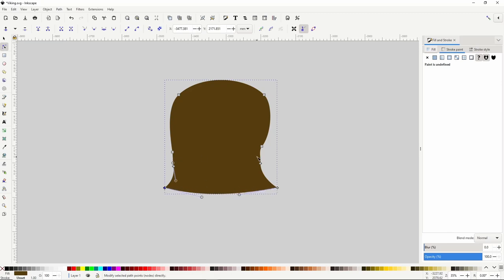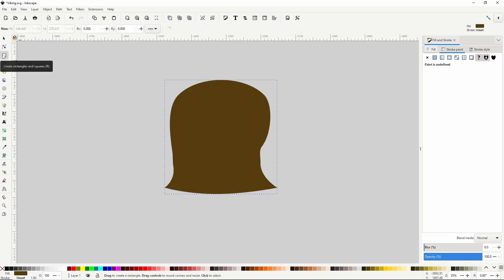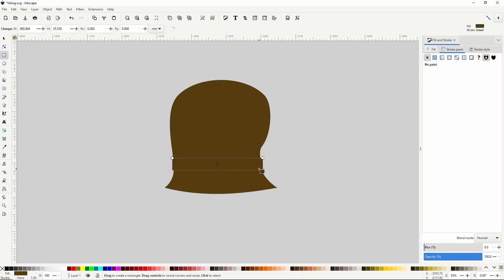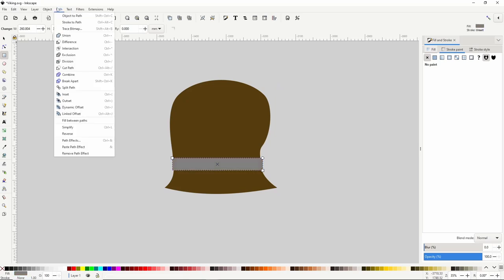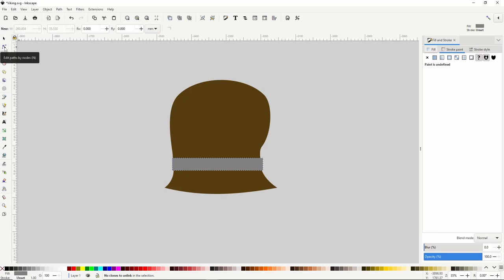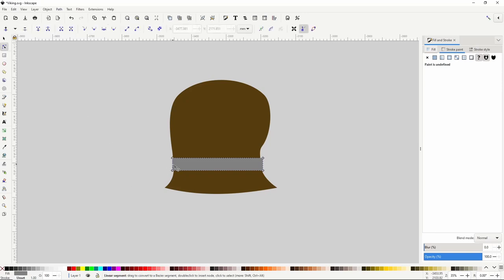Next we can give him a belt to keep his mead belly from popping out. For this we go back to the squares and rectangles tool and create a rectangle across the narrow part. I'll make the fill color 50% gray, then turn it into a path by going to Path > Object to Path, then switch to the node tool and curve these segments a bit.